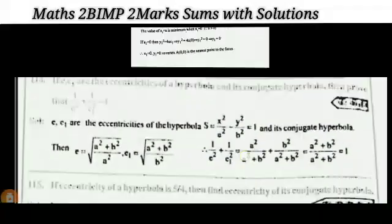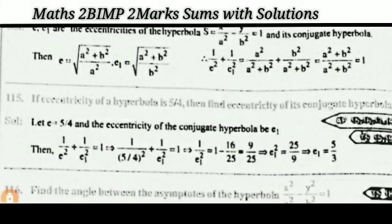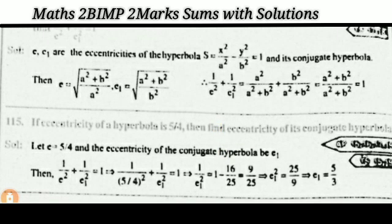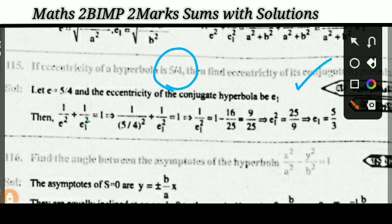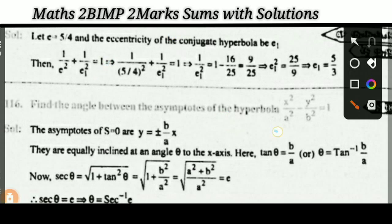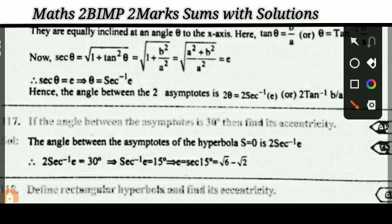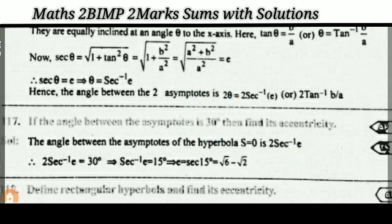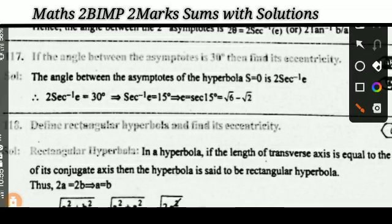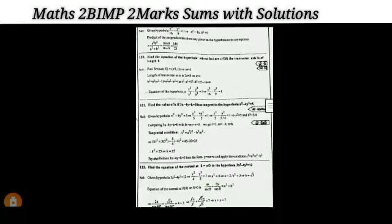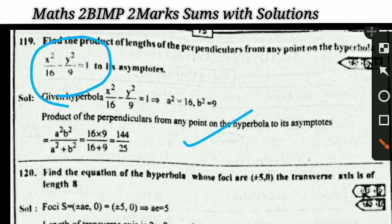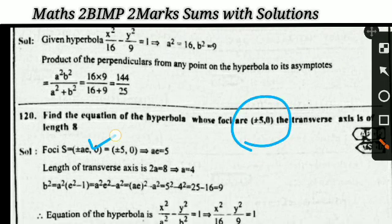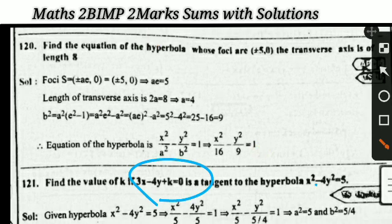Moving to Hyperbola: if e and e₁ are eccentricities of a hyperbola and its conjugate hyperbola, prove that 1/e² + 1/e₁² = 1 — very important. If eccentricity of hyperbola is 5/4, find eccentricity of conjugate hyperbola. Find the angle between the asymptotes; if the angle equals 30°, find eccentricity. Define rectangular hyperbola and find its eccentricity. Find the product of perpendiculars from a point on the hyperbola to its asymptotes. Find the equation of the hyperbola given key parameters. Find k if a line is tangent to the hyperbola.